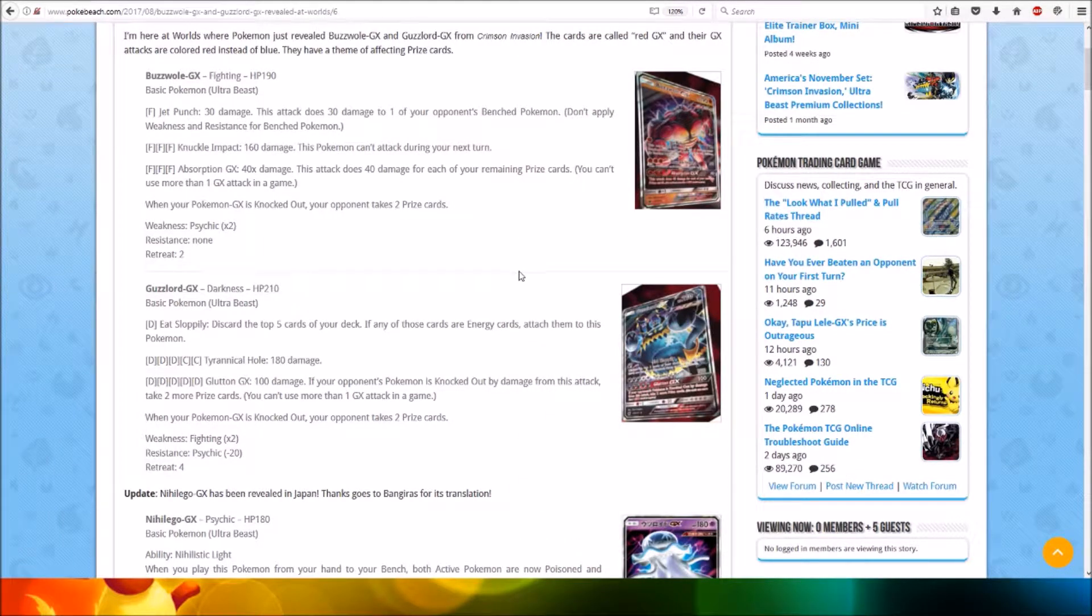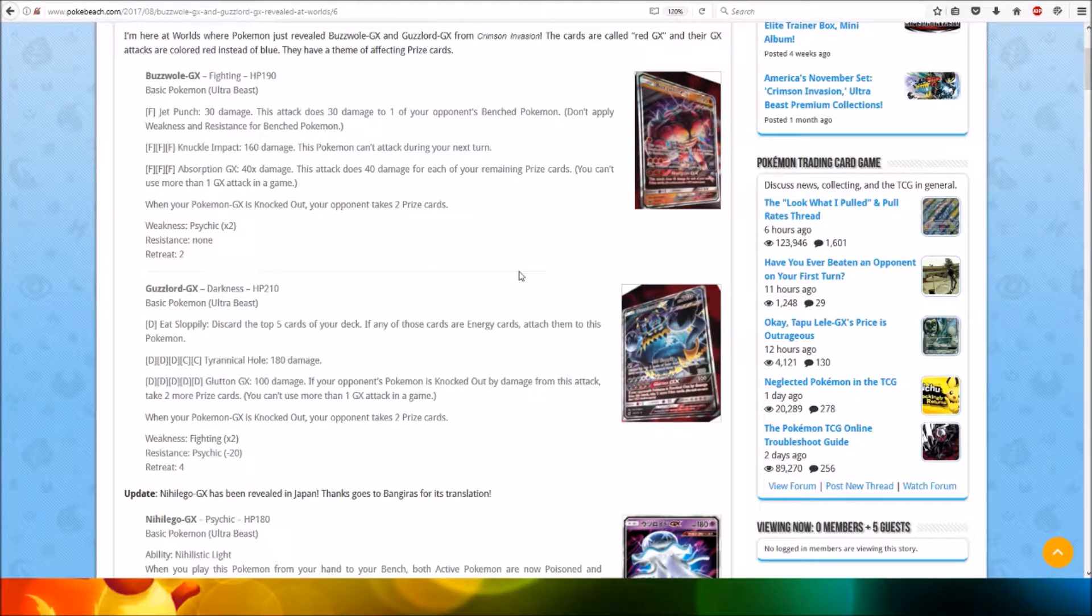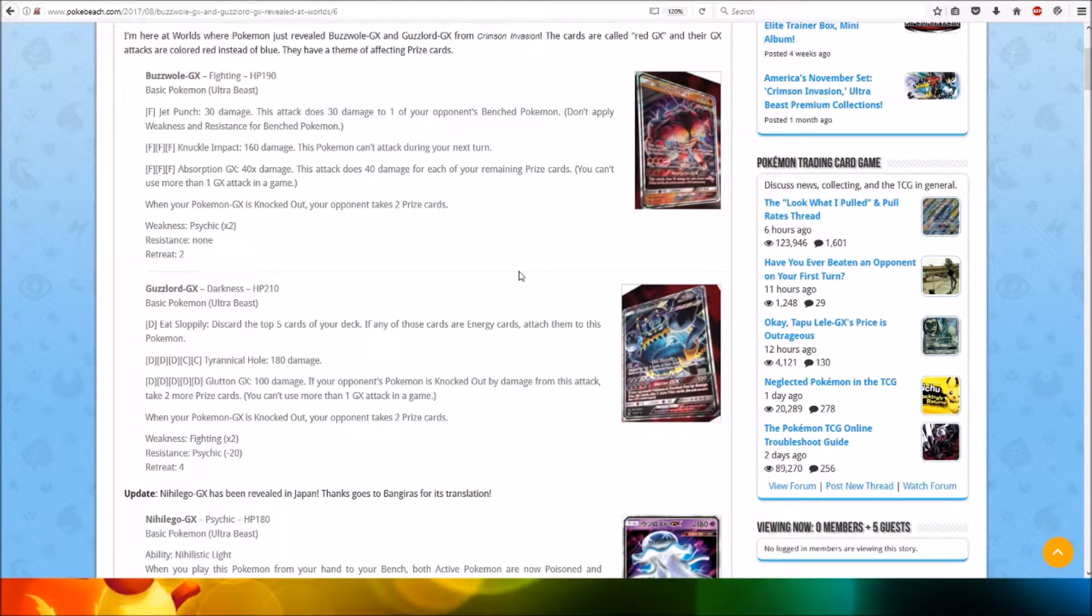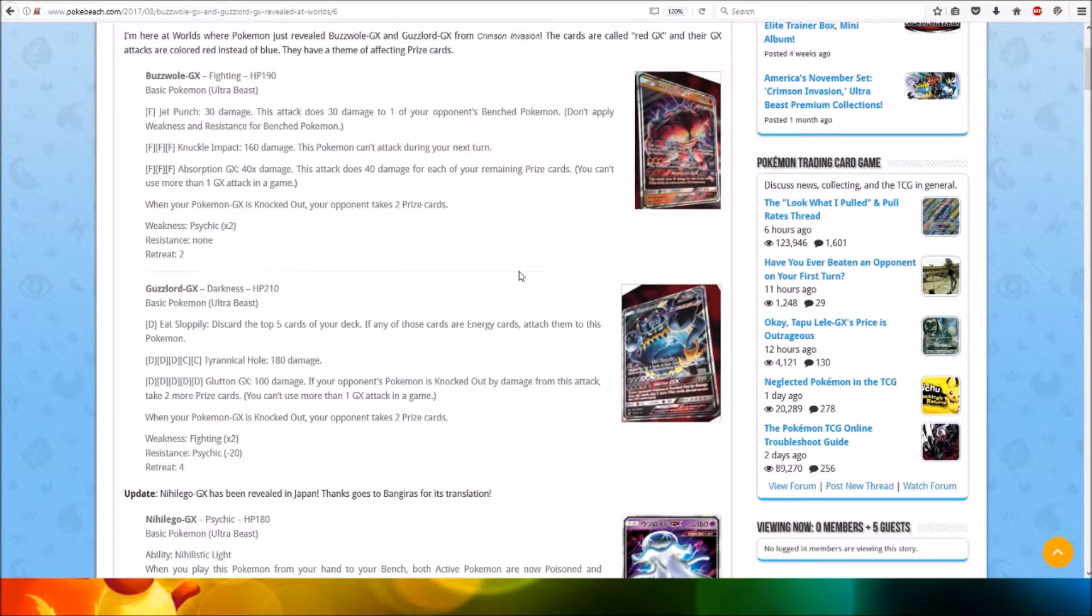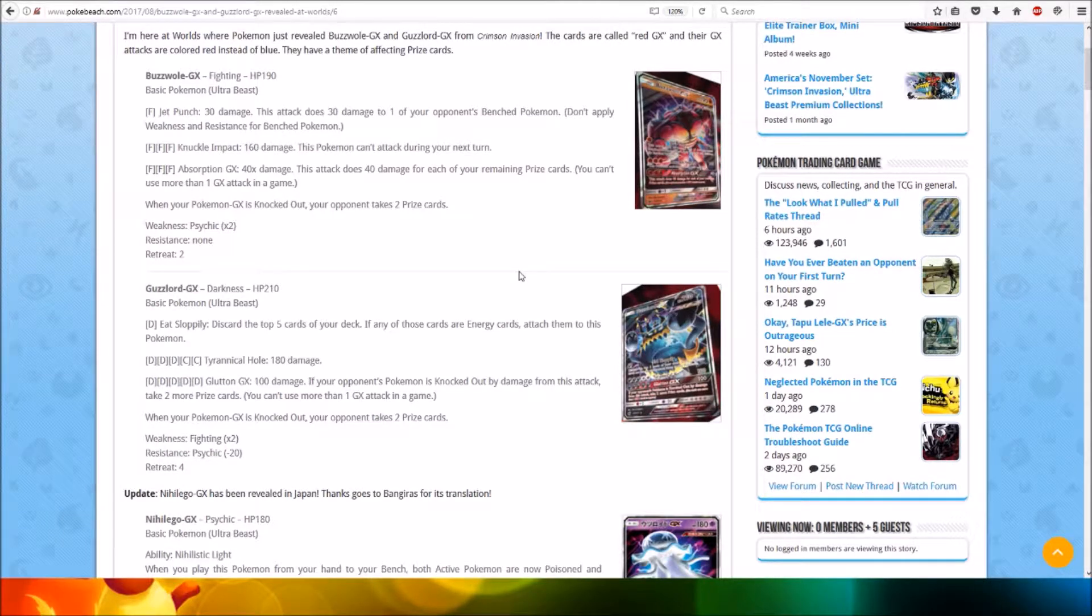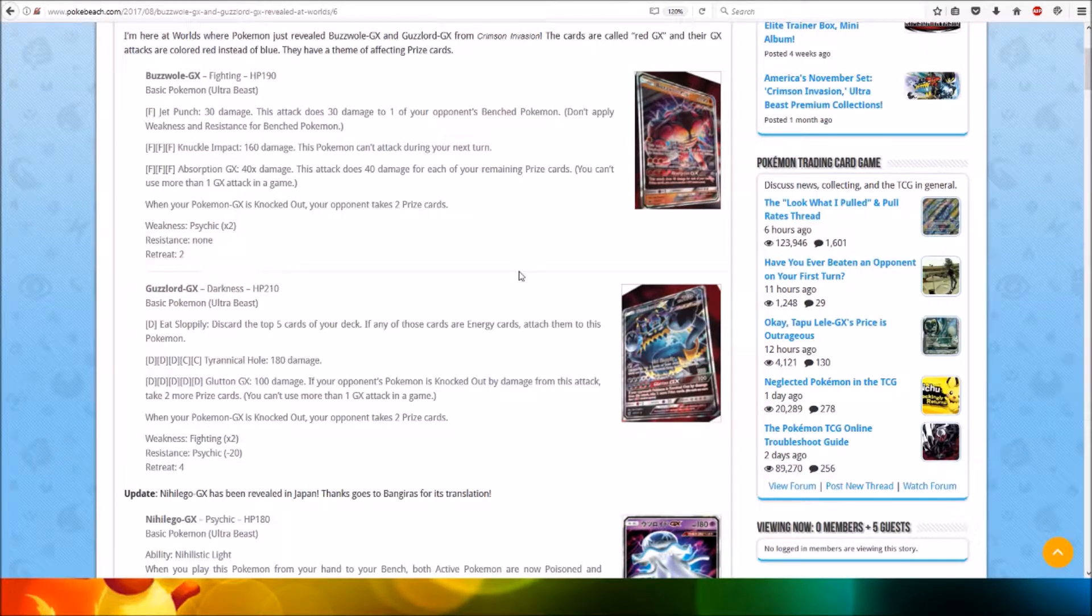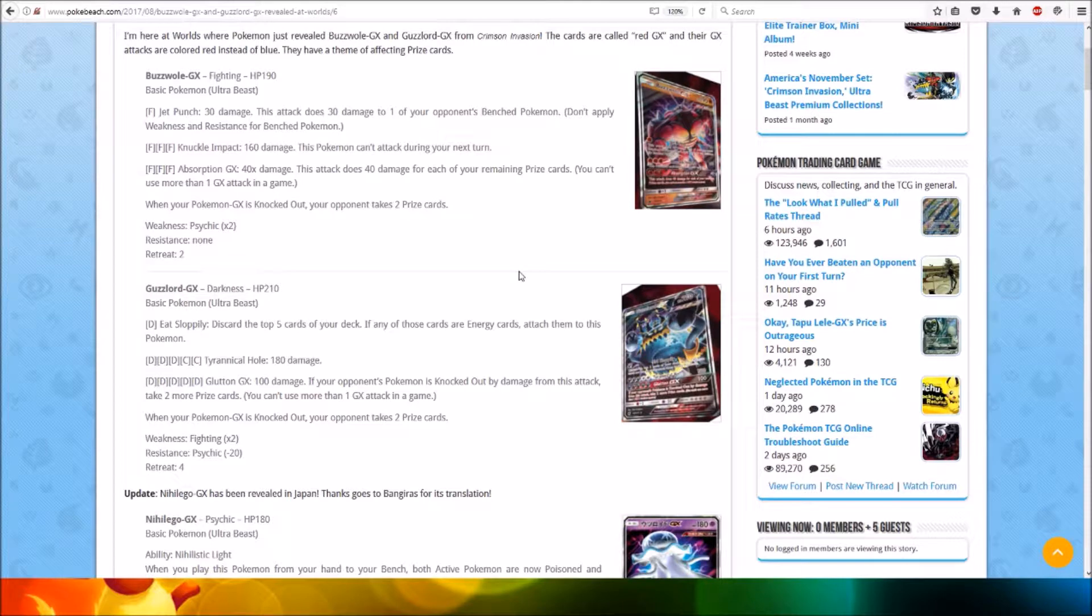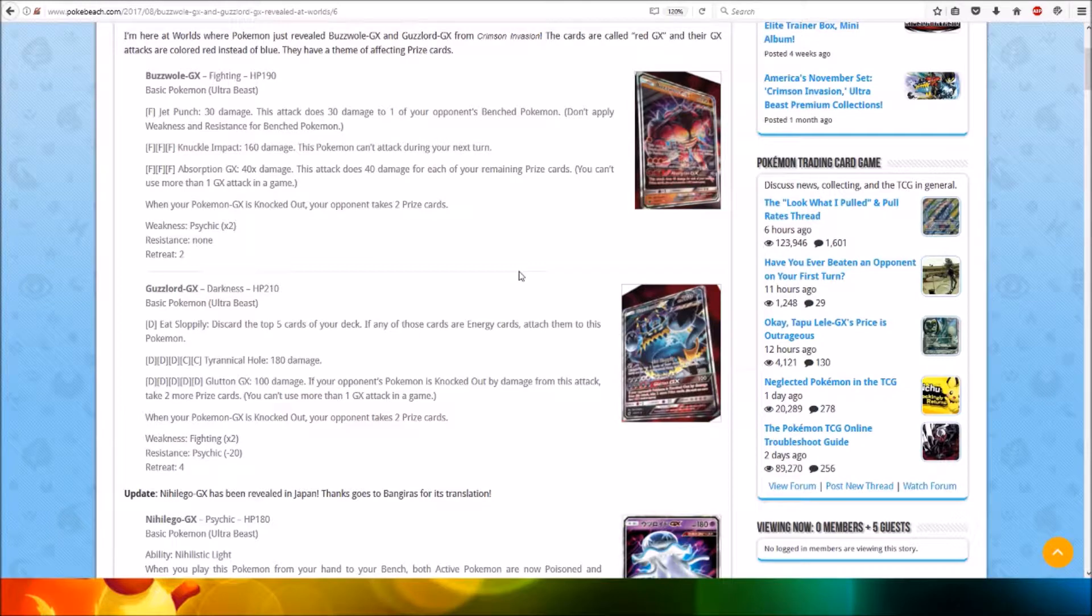Buzzwole GX - Fighting type, HP 190, Basic Pokemon, Ultra Beast. For one Fighting energy, Jet Punch: 30 damage. This attack does 30 damage to one of your opponent's benched Pokemon. Don't apply weakness and resistance for benched Pokemon. For three Fighting energy, Knuckle Impact: 160 damage. This Pokemon can't attack during your next turn. For three Fighting energy, Absorption GX: 40 times damage. This attack does 40 damage for each of your remaining prize cards.